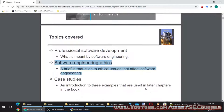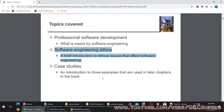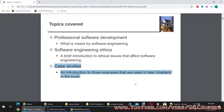Software engineering ethics: a brief introduction to ethical issues that affect software engineering. Case studies: an introduction to three examples that are used in later chapters in the book.